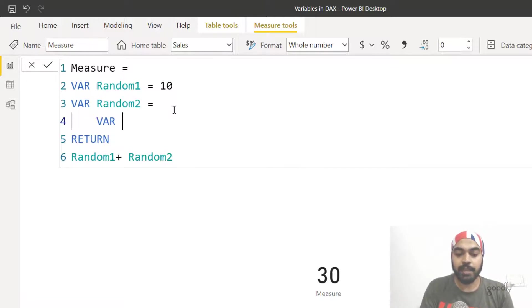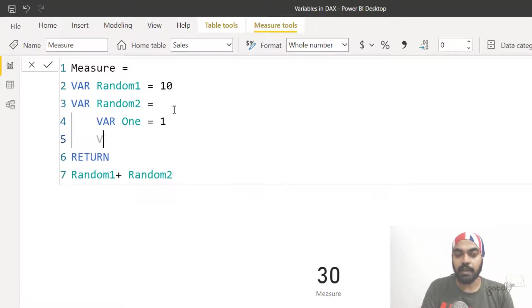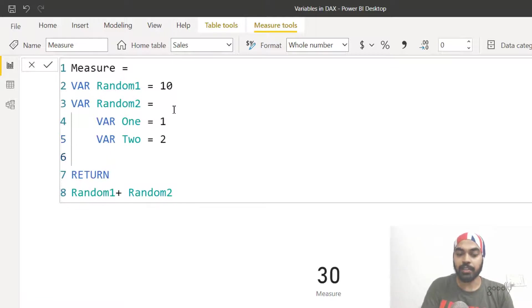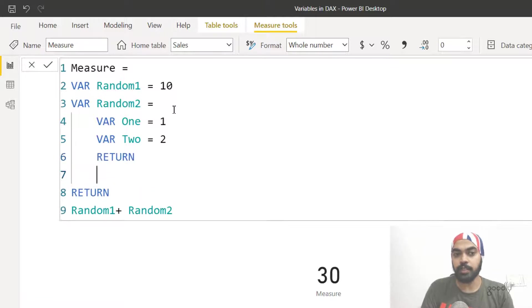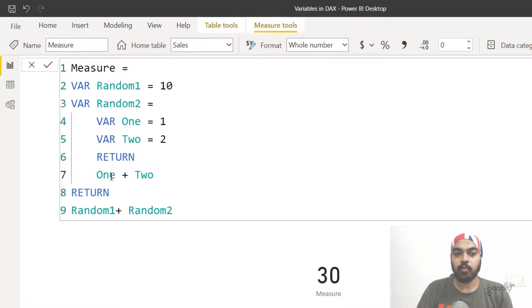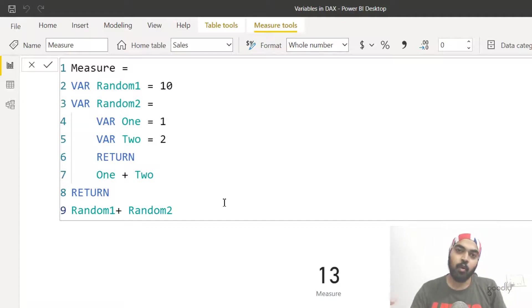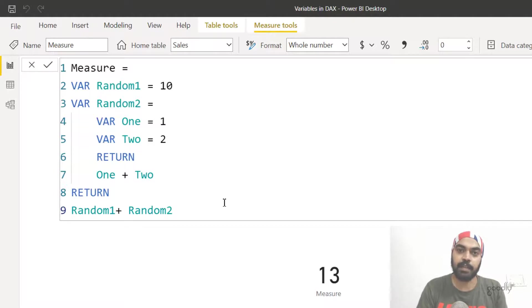I'll declare another variable called 'one' with the value 1, then another variable called 'two' with the value 2. Because I've opened two variables I have to close the loop and write RETURN, returning one plus two. This one plus two is going to be assigned to 'random two'. So your total should now be 13 — one plus two is three, plus ten is thirteen. You can nest variables inside variables to build sophisticated calculations.